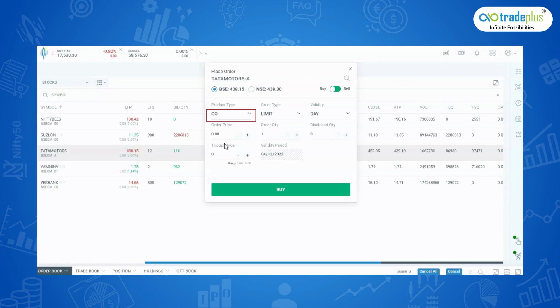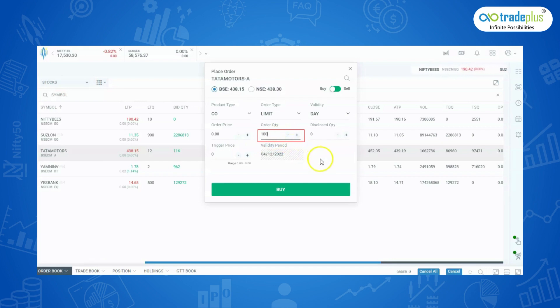To place it, select CO, then select the quantity, then set the trigger price.